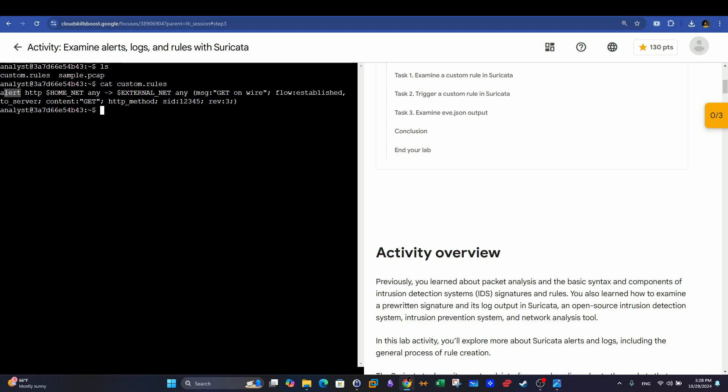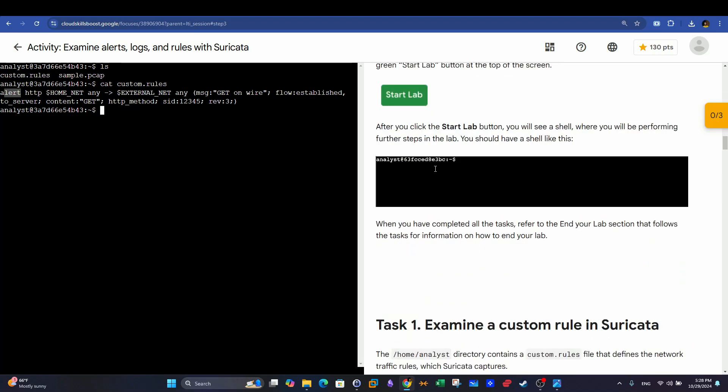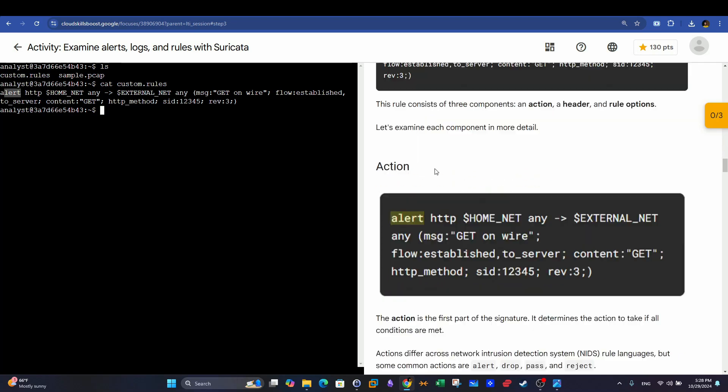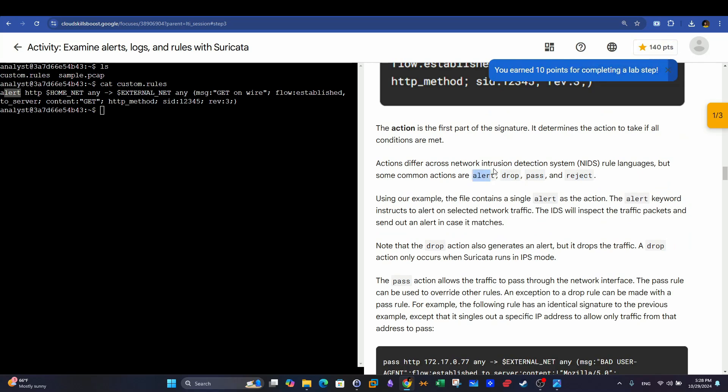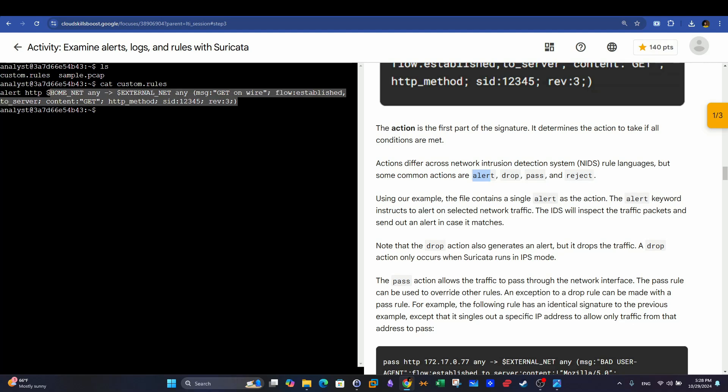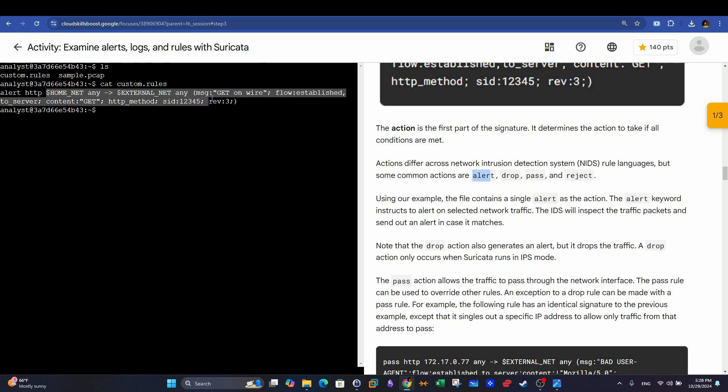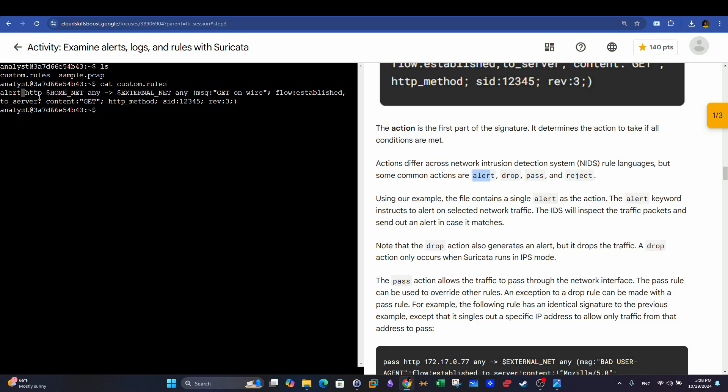First, we have the action. The rule's action here is alert. However, we have more than one action when it comes to Suricata. So basically, we have alert, we have drop, pass, and reject. So alert is just going to alert when the condition specified here, or when the packets that will be examined in the packet capture here match the condition here. If one packet or more than one packet match the condition, there will be a generated alert with one alert for each packet. Drop simply is an action that Suricata takes to totally drop the packet.